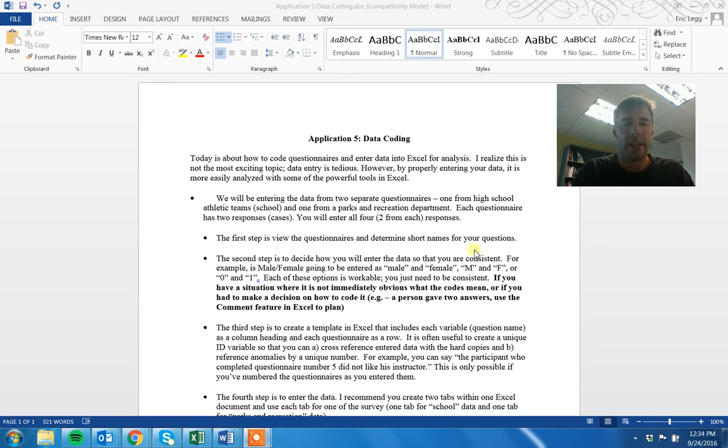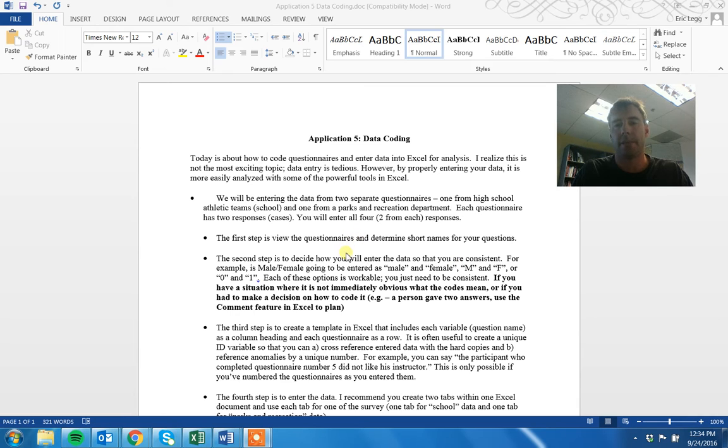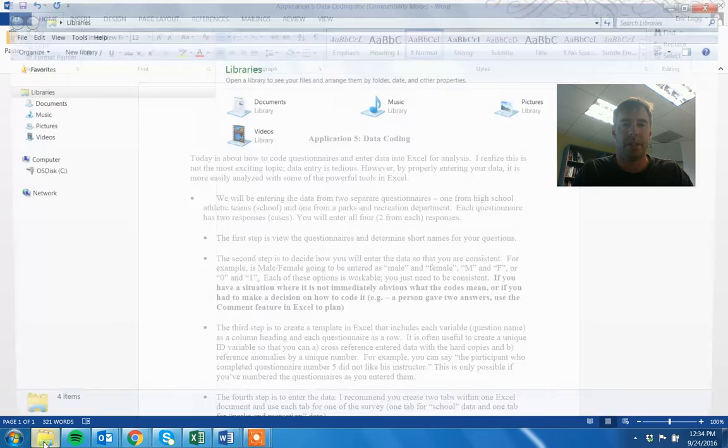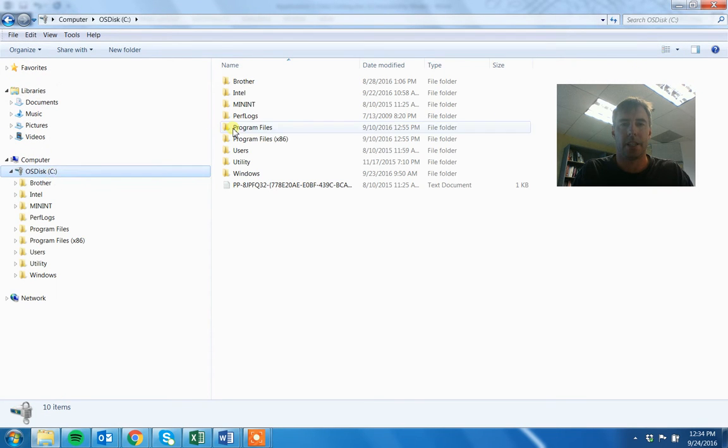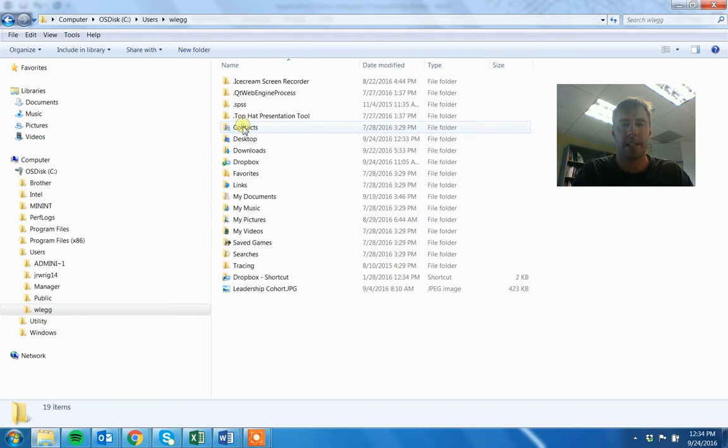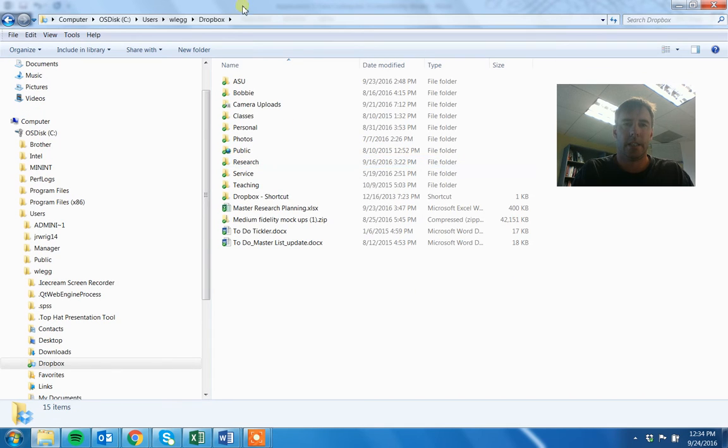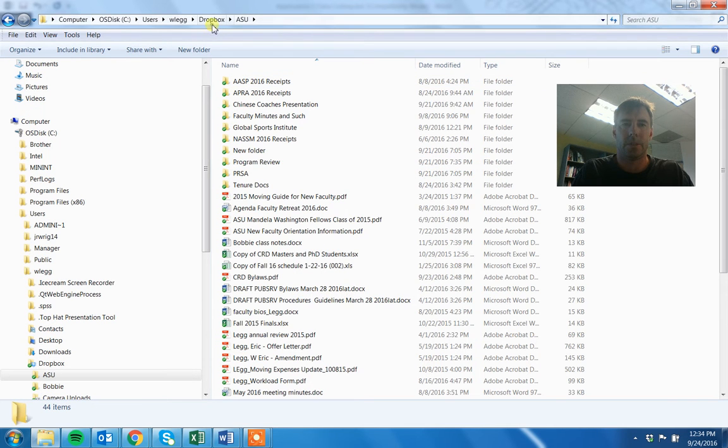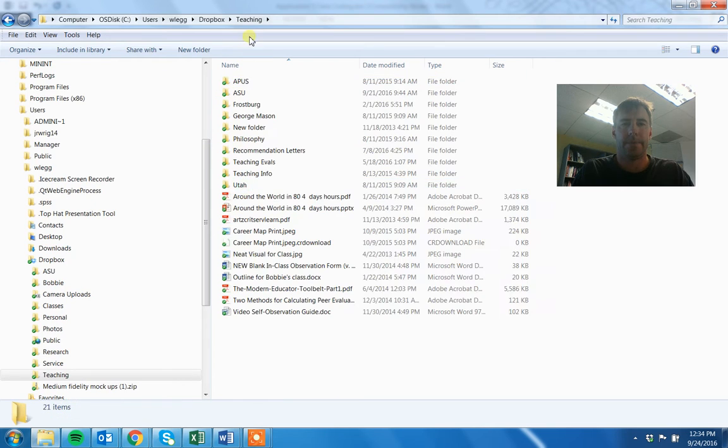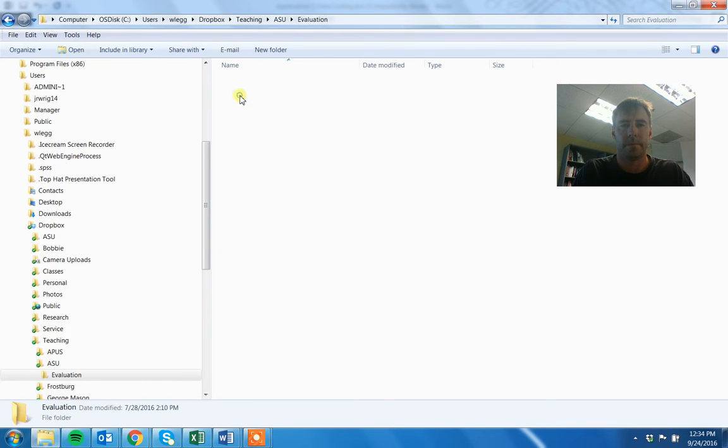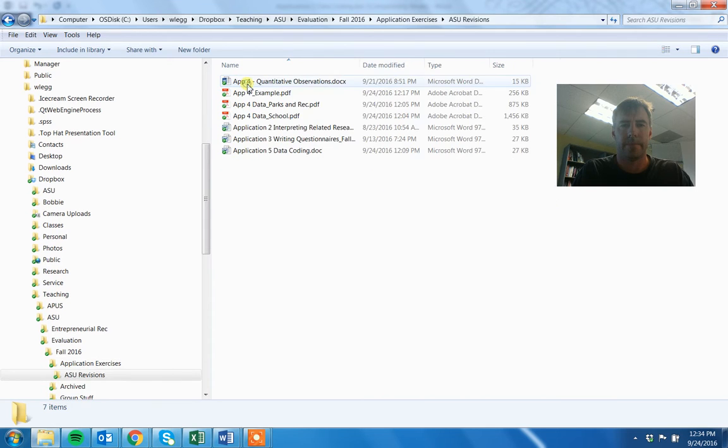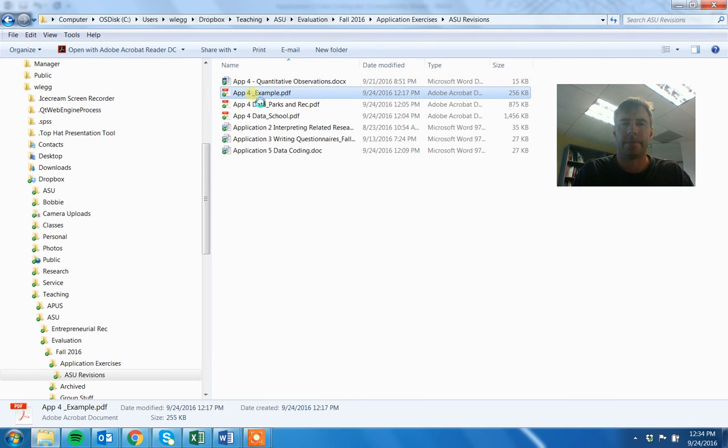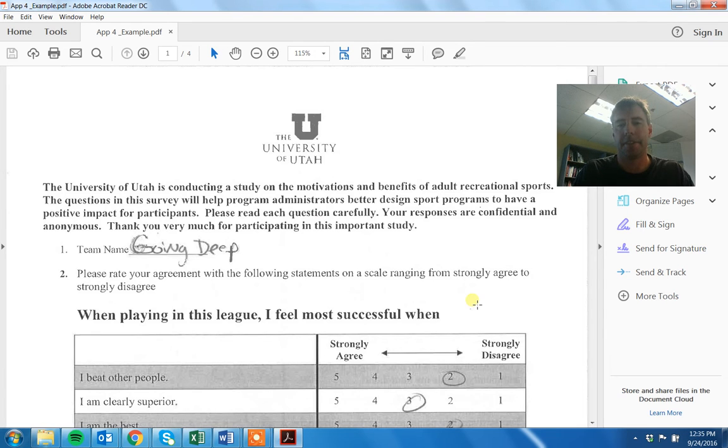So in this video I'm going to walk through an example with a different data set. So the first step is to view the questionnaires and determine short names for your questions. So I'm going to pull up, which of course I had up and then I just closed. Give me one second here. Okay, here we go.